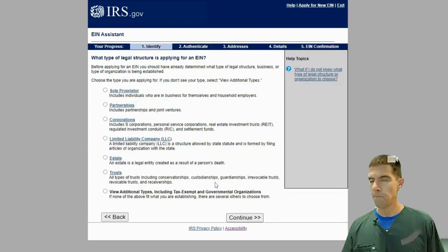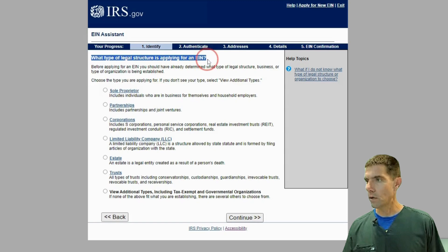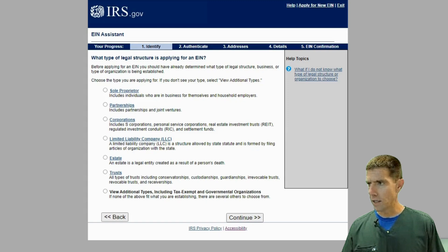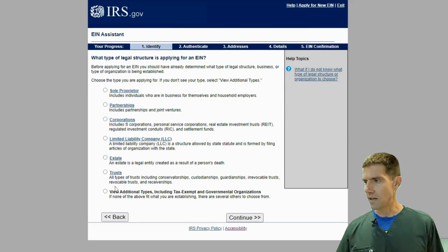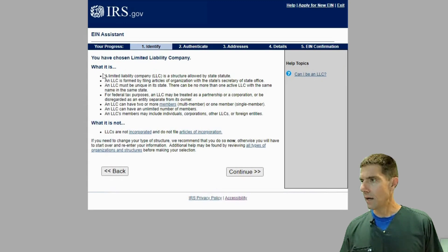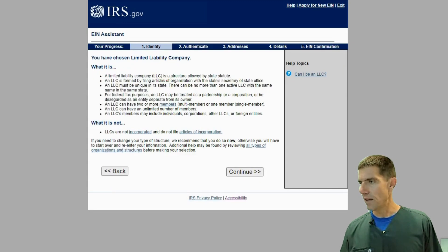You basically just click 'Begin Application.' Now it's going to ask you what type of legal structure you want. Don't take this as financial advice — speak to your accountant or attorney. You could be a sole proprietor, a partnership, or most of ours are limited liability. Then there's estate and trust. Let's say we're going to do limited liability — click Continue. It'll actually tell you what a limited liability is, its definition, tax purposes, that sort of thing.